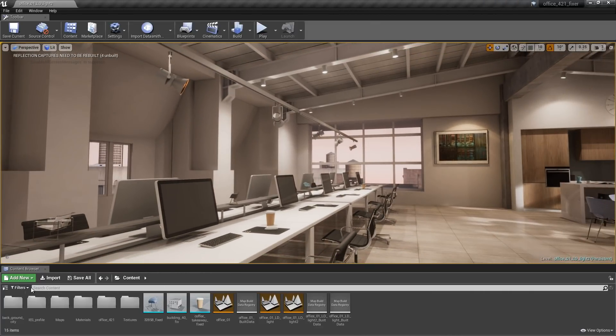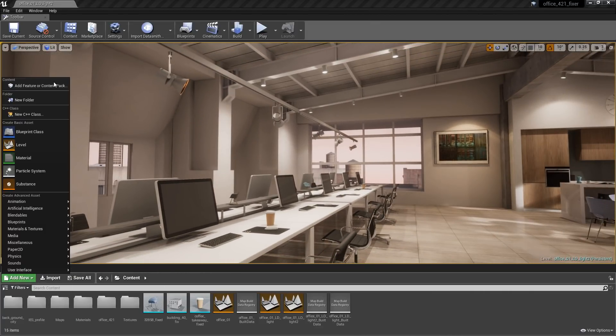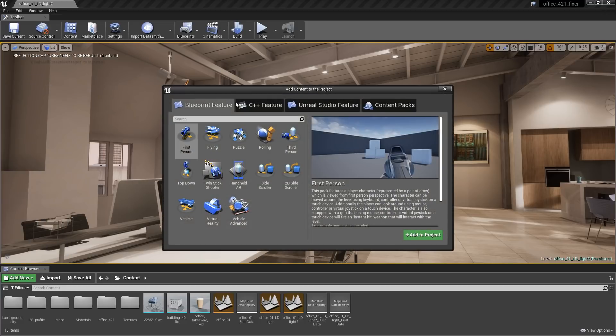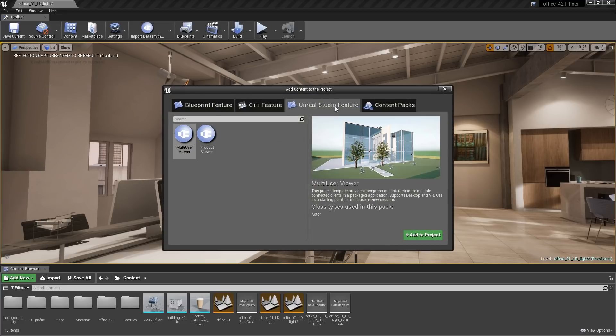A new project template enables multiple users to connect in a real-time environment via desktop or VR, facilitating collaborative internal design reviews.